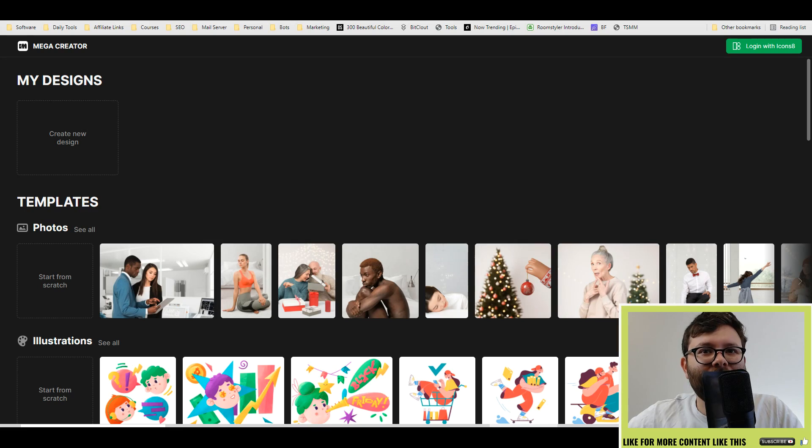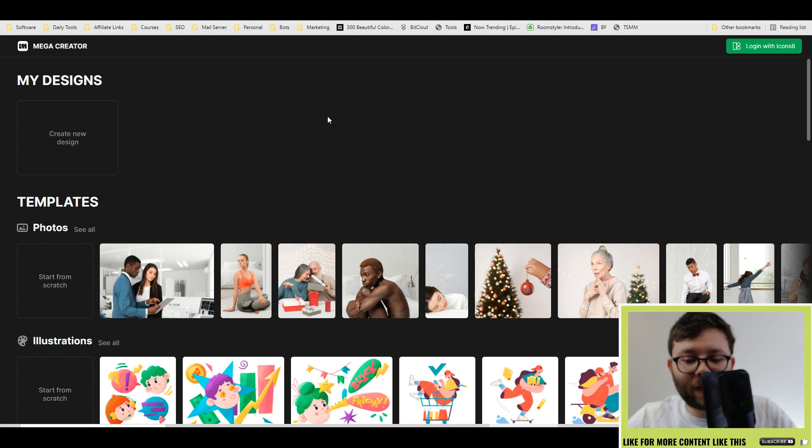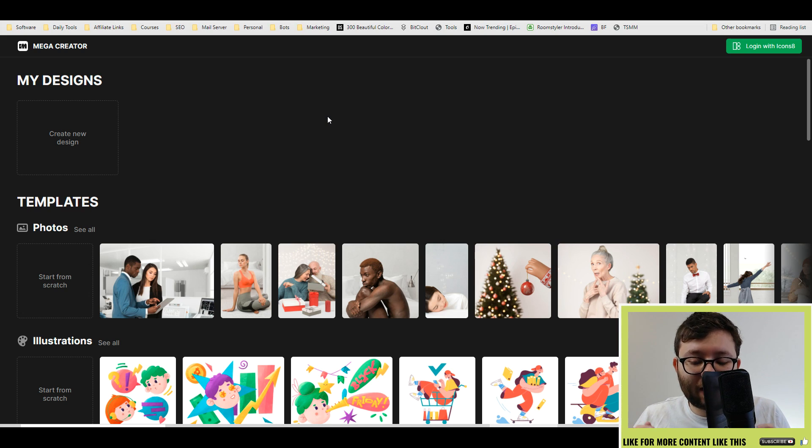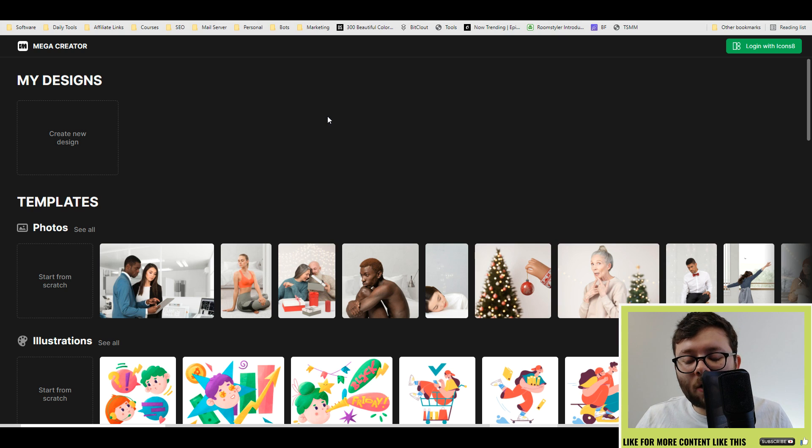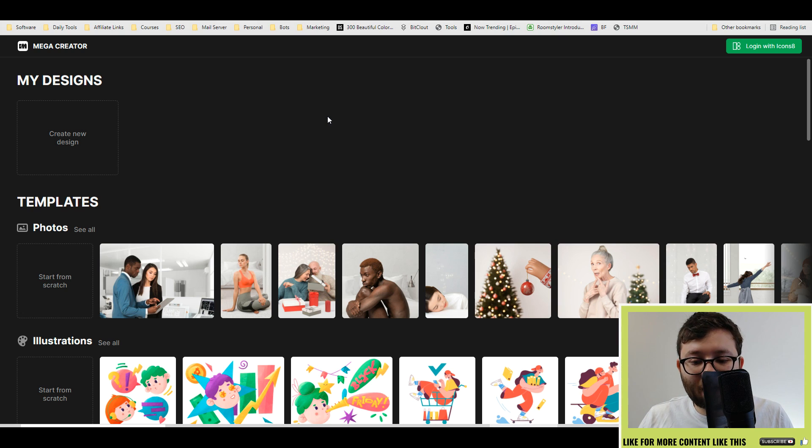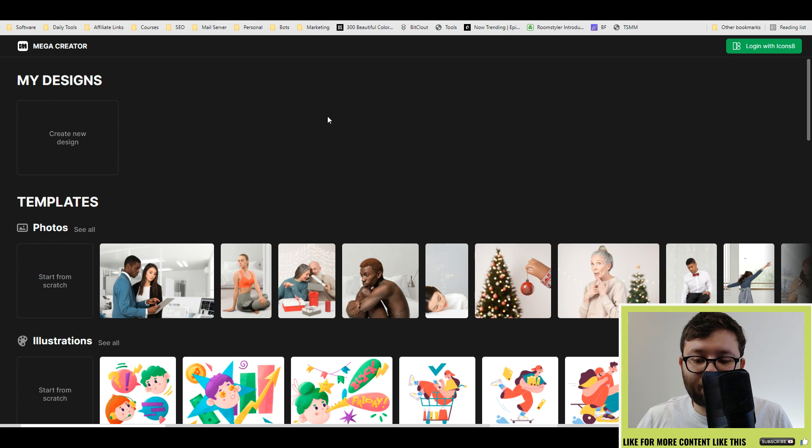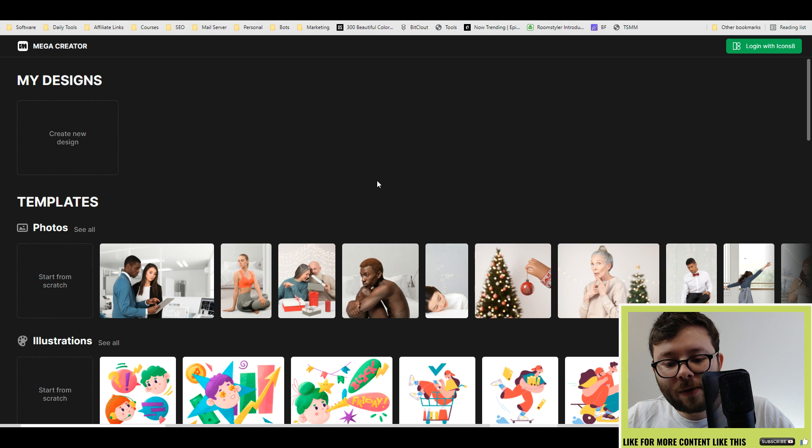In this Mega Creator review video, I'm going to be reviewing an illustration design software called Mega Creator. Let's head over to my screen where I can start showing you about the software. Now just before we get started, if you have any questions whatsoever, leave your comments below and I'll also leave a discount link which will give you the best offers and the best place to actually purchase Mega Creator.